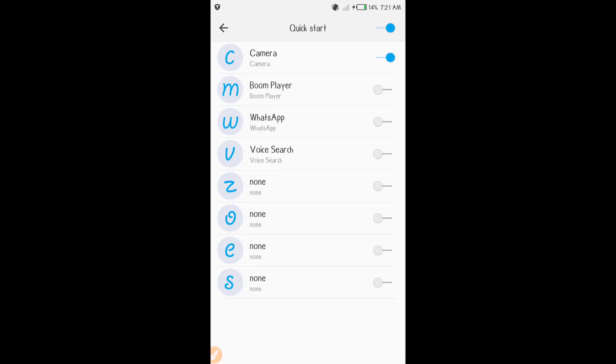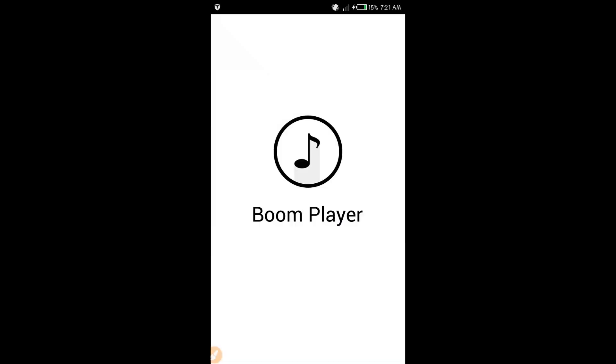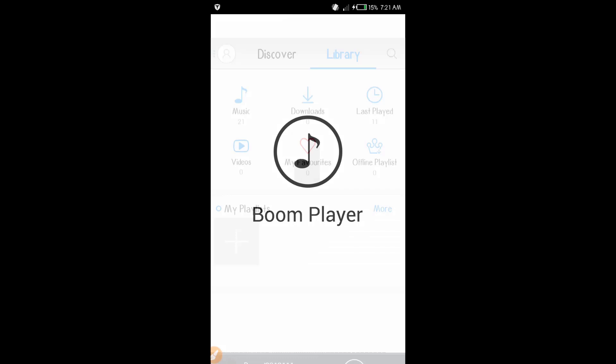For example, the voice search. The Boom Player music is a good player, and I will be able to play it. I will be able to play it and play it with the music.